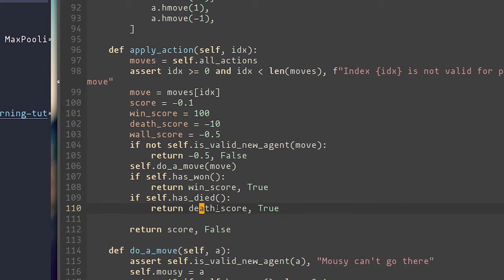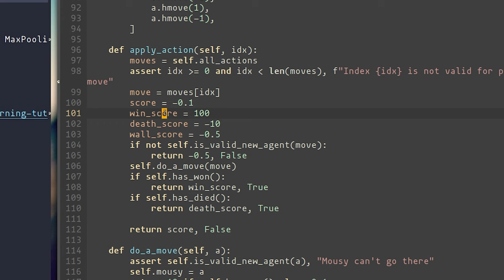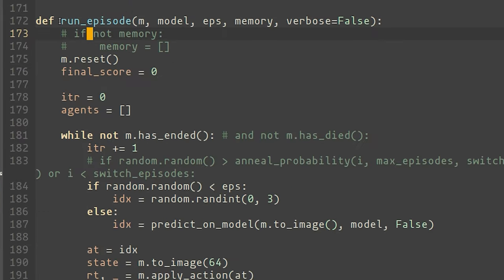This is where I made a second mistake, where I gave the win score a value of 100 and a death score a value of negative 10. Both of these are way higher than one, and I believe that this also made the neural net much more difficult to train. Changing these values to simply a one and negative one, and then decreasing the score that's given at every single step, ended up stabilizing a lot of things. Finally, this maze class contains a function called toimage, which just creates the image that we saw in the GIF and returns it.